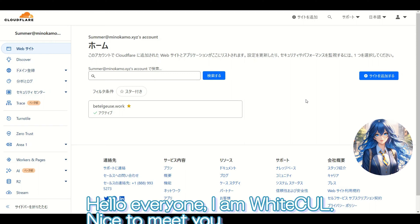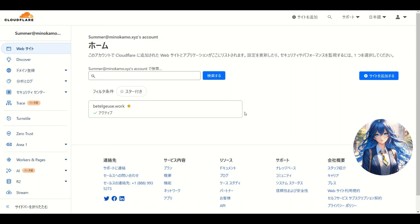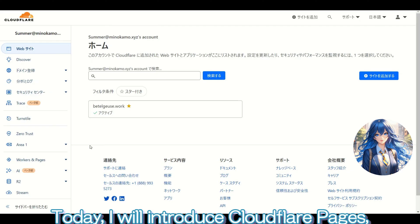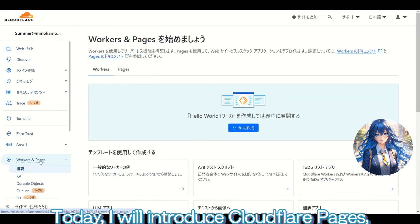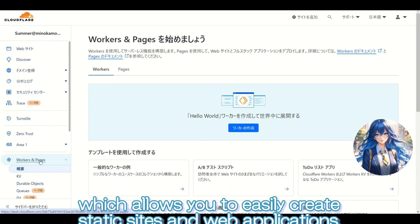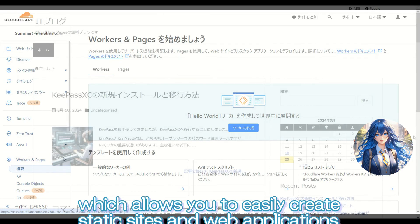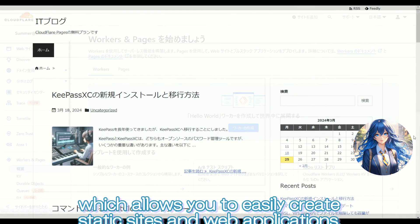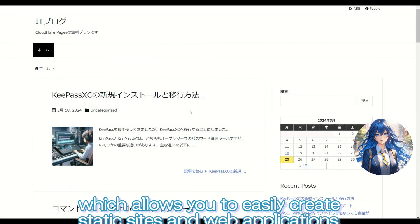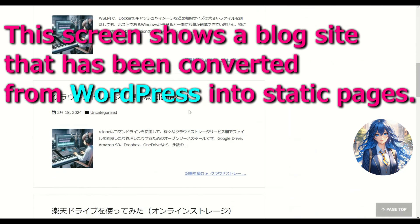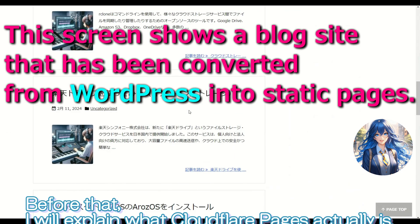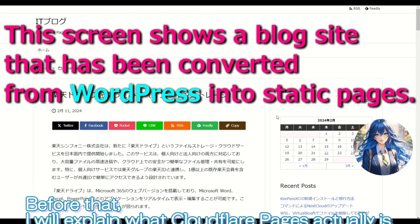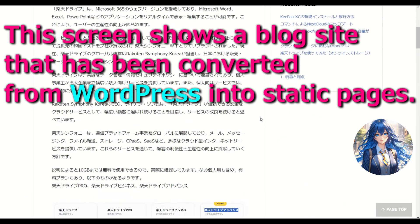Hello everyone, I'm White Cow. Nice to meet you. Today, I will introduce Cloudflare Pages, which allows you to easily create static sites and web applications. Before that, I will explain what Cloudflare Pages actually is.